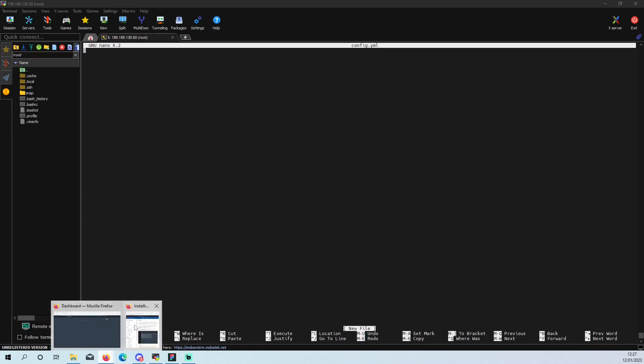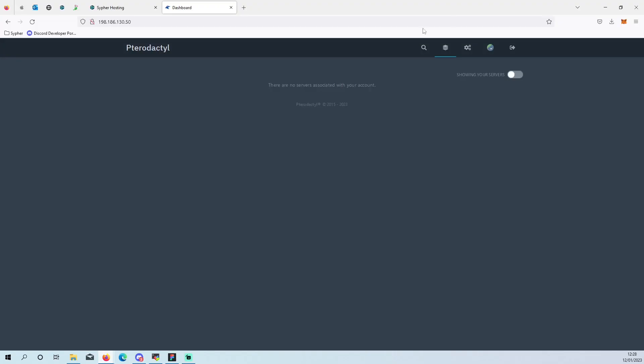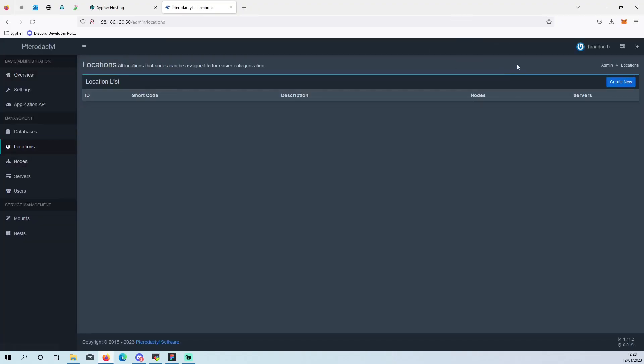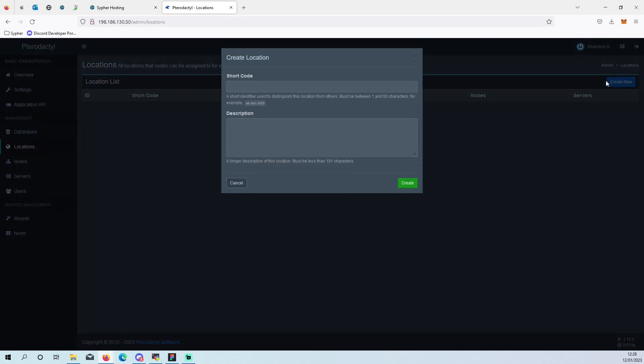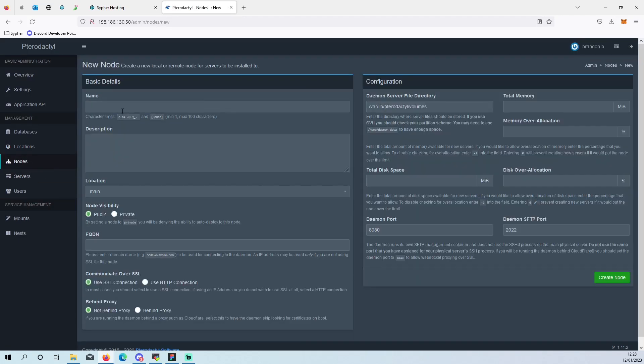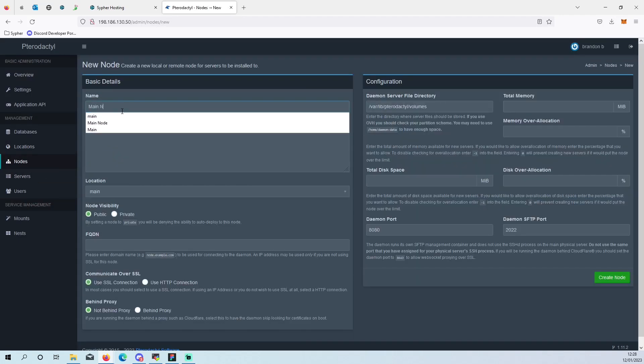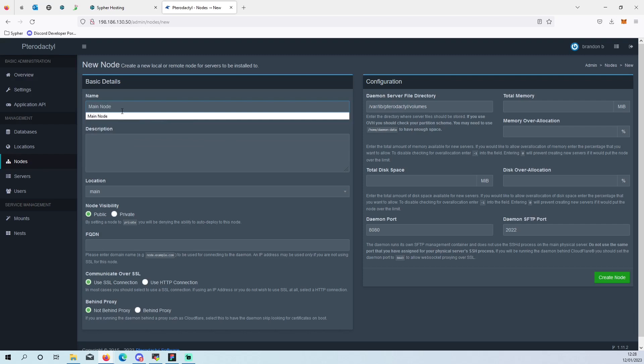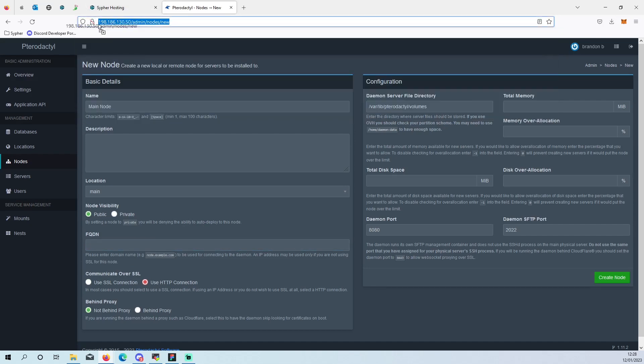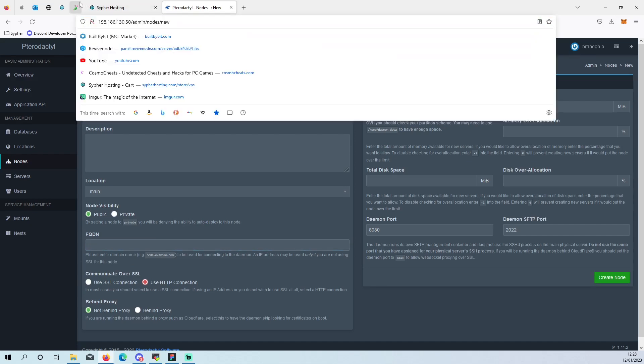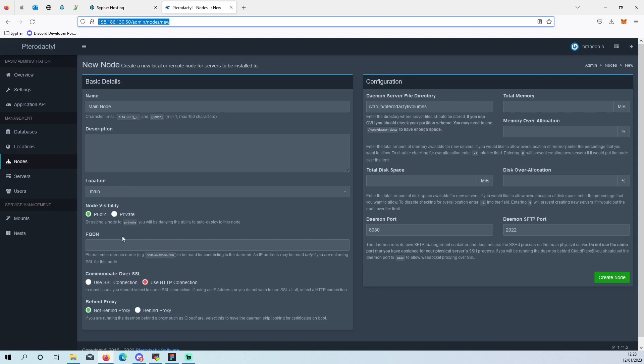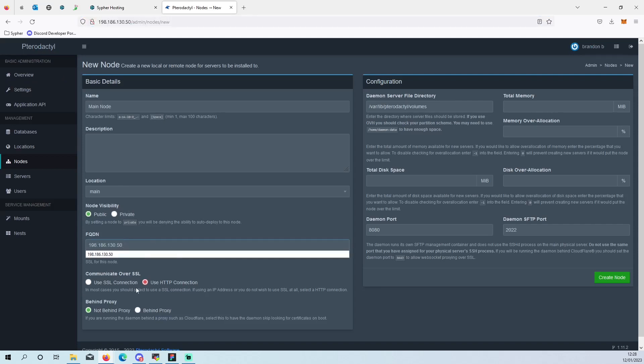We then want to go to our web panel, click on the admin, go to locations, set this to main. And then I'll leave that empty, press create. Node, create a node. Node one, location level up. And then set that to that. Our FQDN is going to be our IP, so we'll just grab that from there, paste that in there.